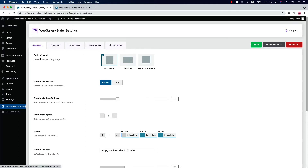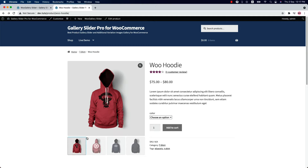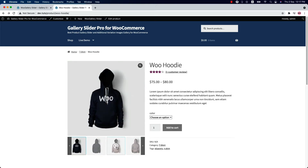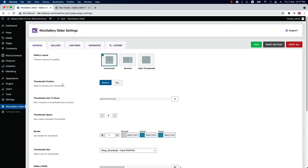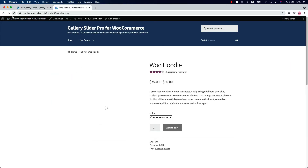On the General Settings tab, you can choose a layout for your thumbnails gallery. You can choose among horizontal, vertical, and height thumbnails. Select horizontal to display your thumbnails gallery horizontally below the product image. If you want to change the positions of the thumbnails to top, then select thumbnail position as top and save it, then reload the page to see the changes.